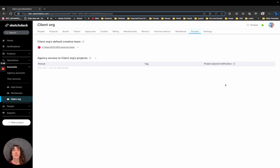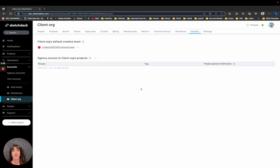If you are on a project, you will always have access to it, but if you want to be able to access client projects, you need to be added to the access page of that account.